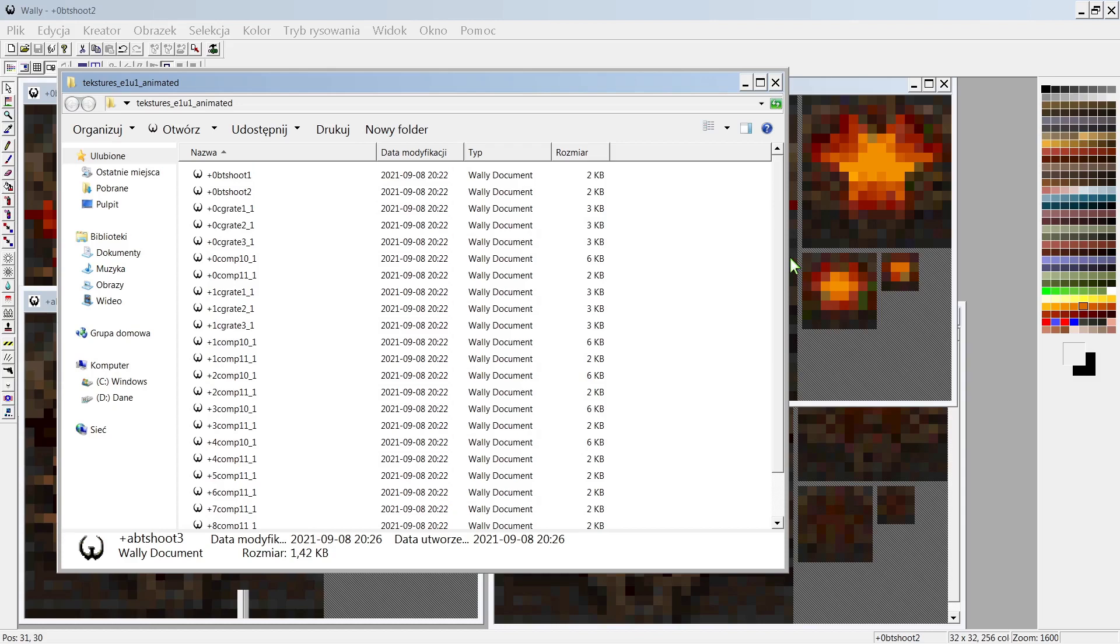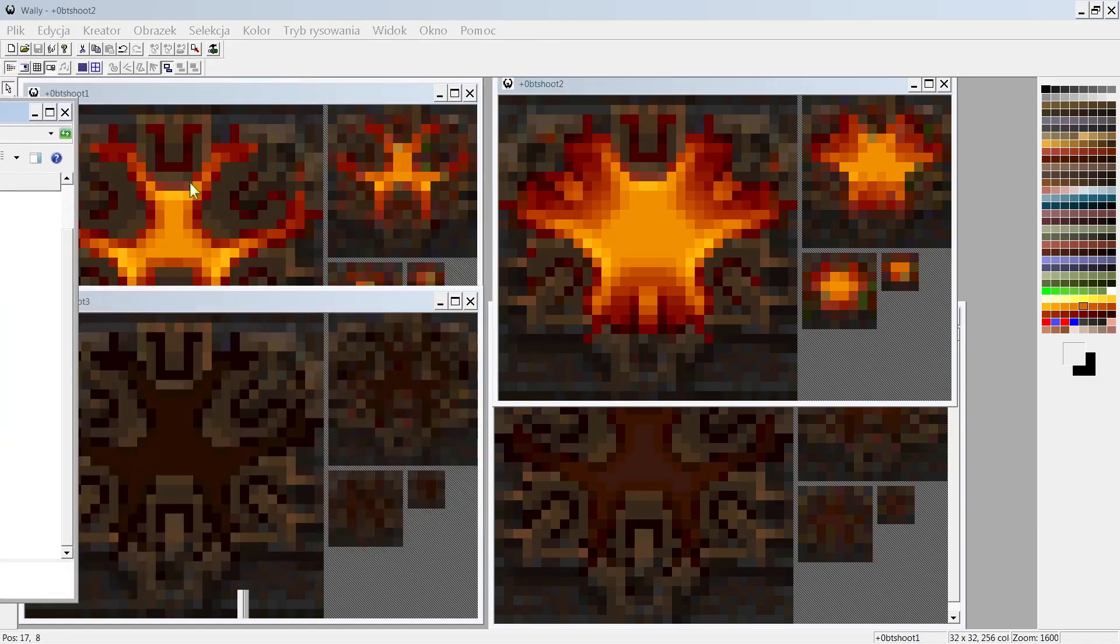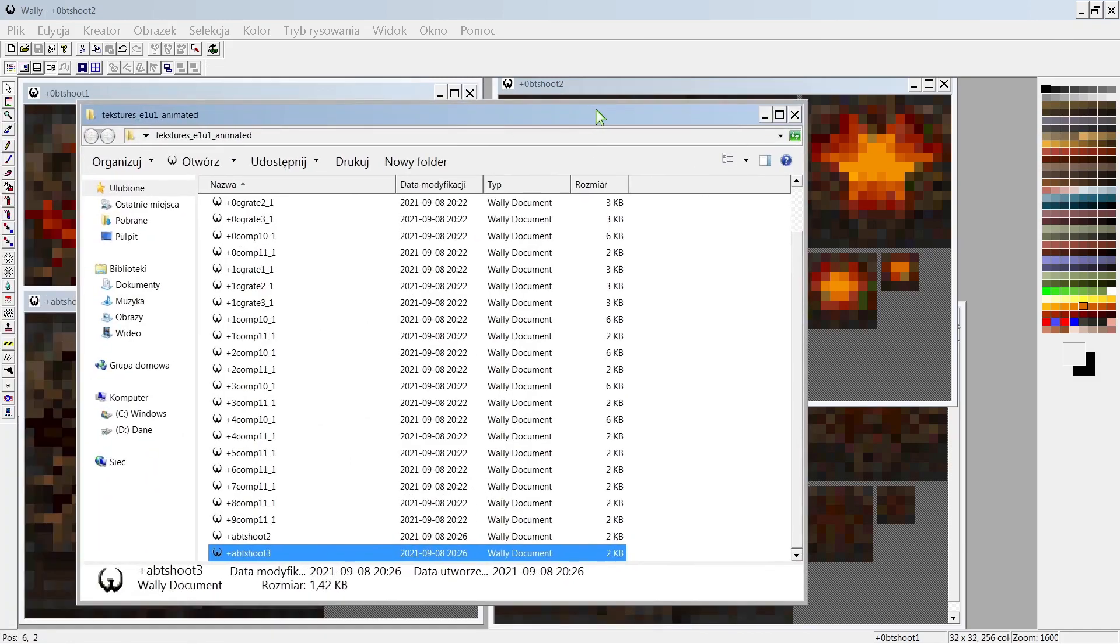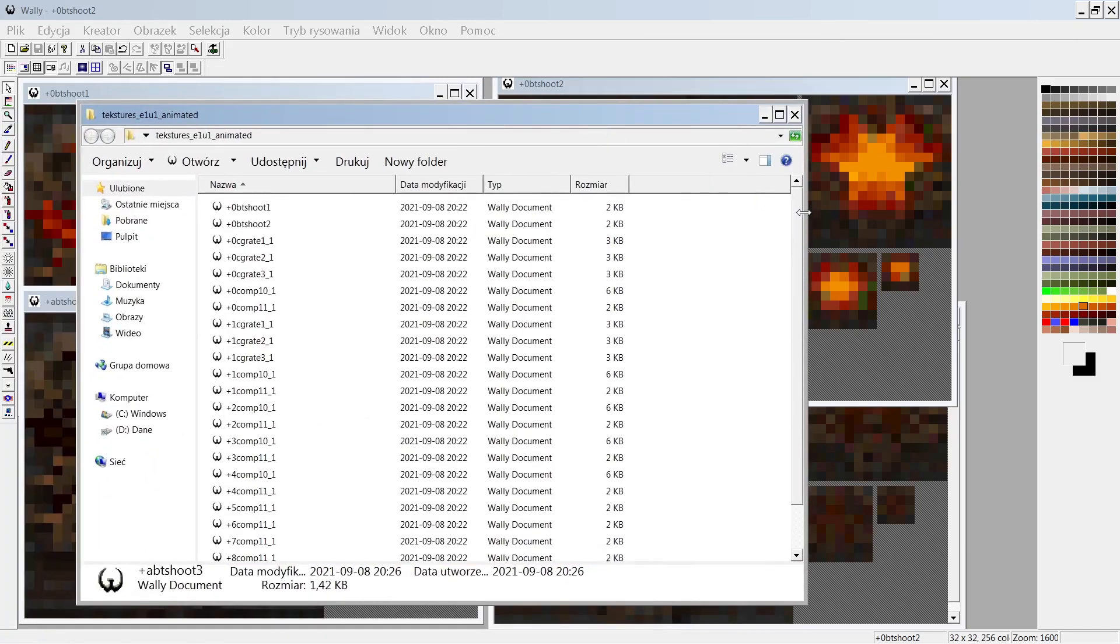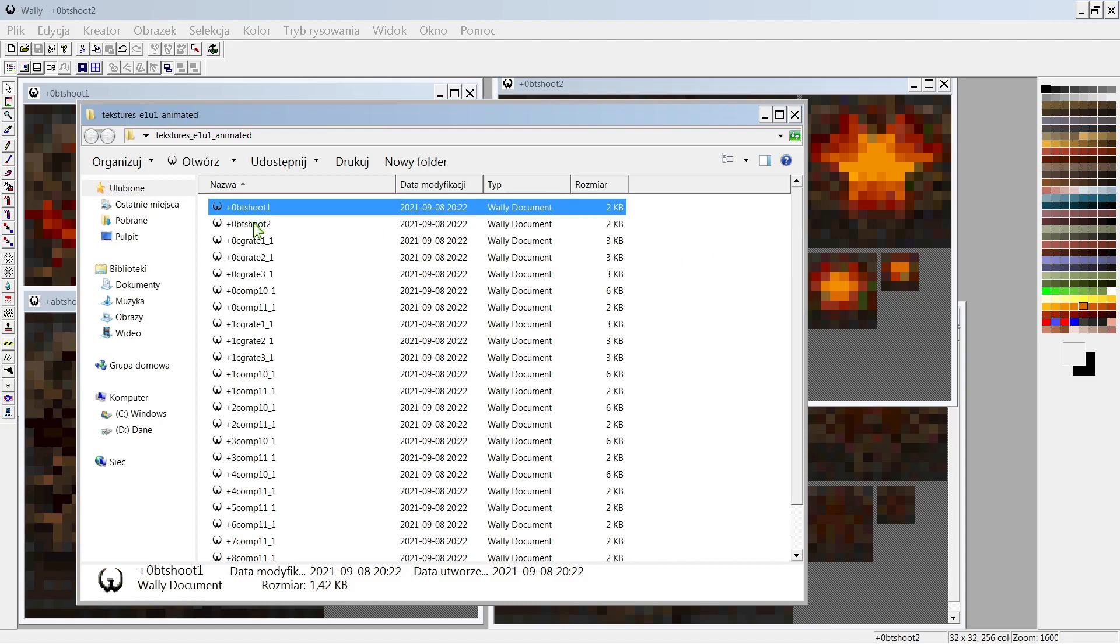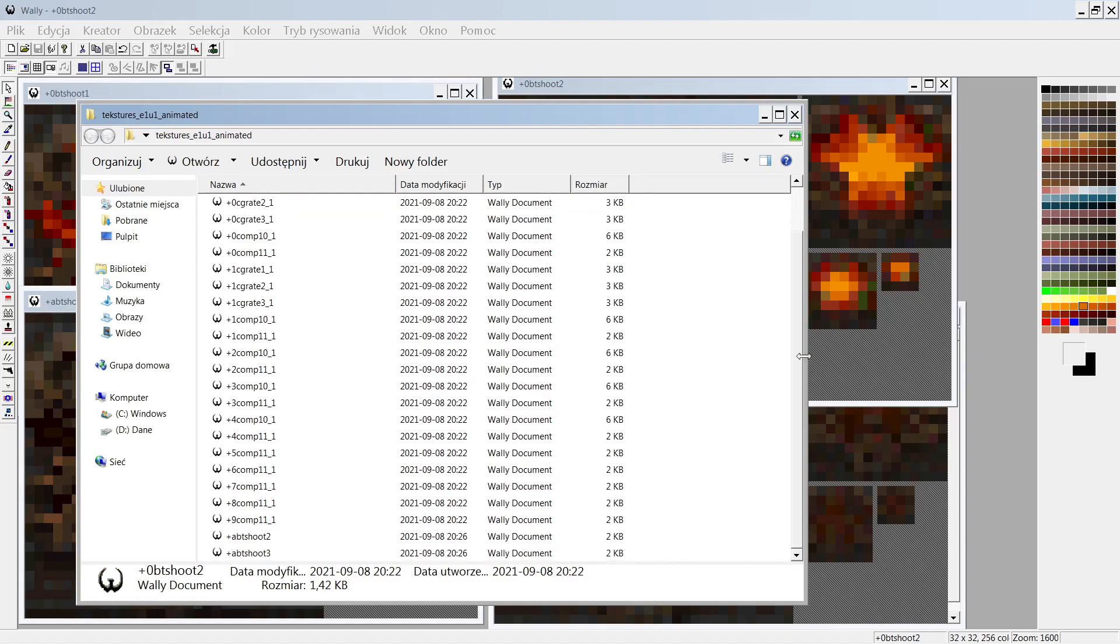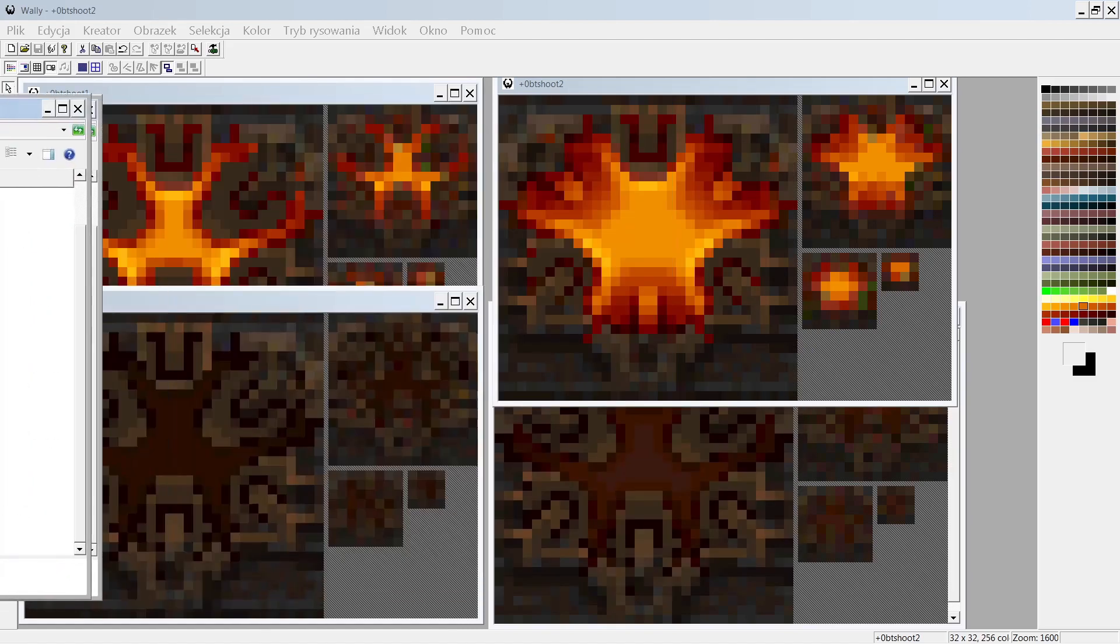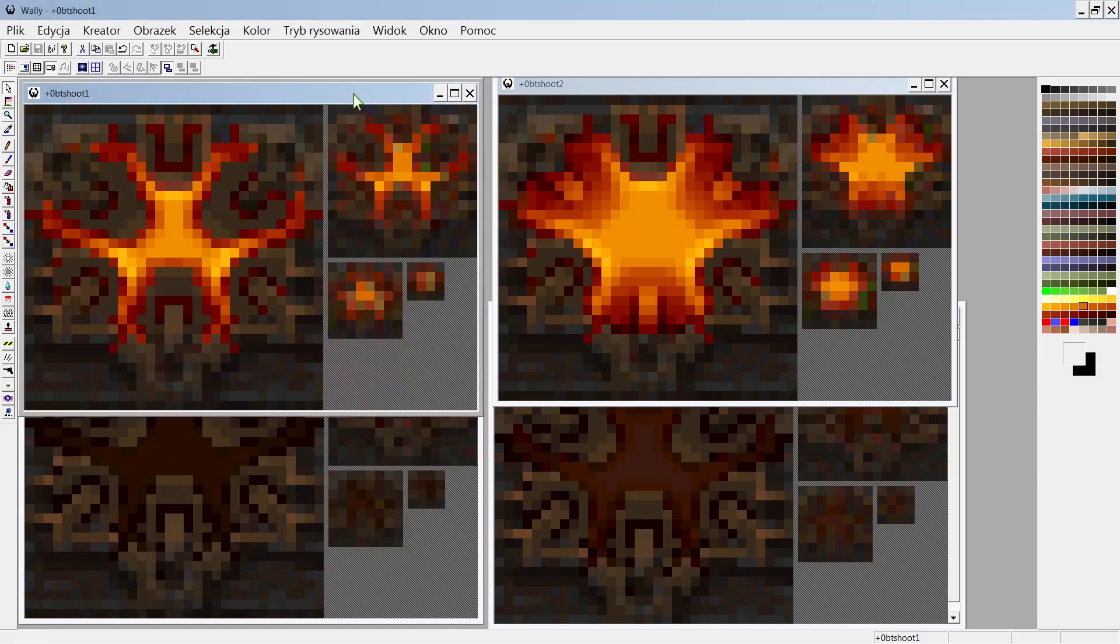As an example, I have taken original textures from E1U1. It's a button that blinks, and it is made from one, two, three, and four separate textures where each one represents a frame of the animation.